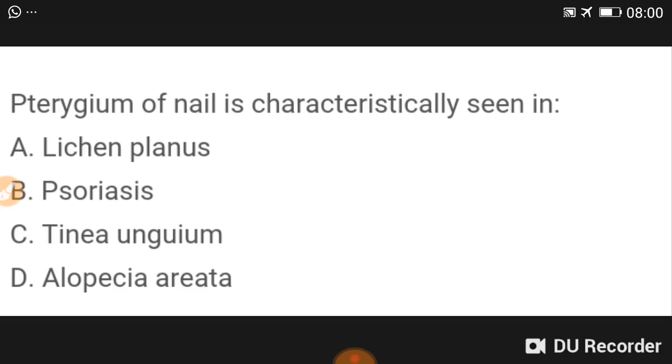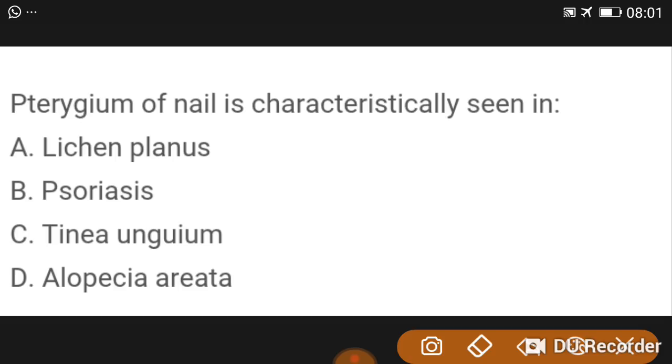Pterygium of the nail is characteristically seen in lichen planus.